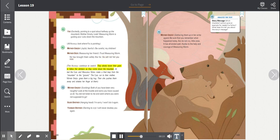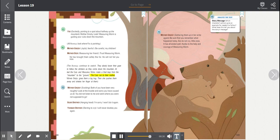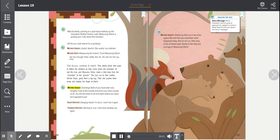They slowly lower their gaze to follow the climbers as they come down the mountain. At last, the cubs and Measuring Worm make a final leap from the mountain to the ground. The cubs run to their mother. Mother Grizzly gives them a big hug. Then she pushes them away and shakes her finger at them. Mother Grizzly, scolding. Both of you have been very naughty. Look at the trouble and worry you have caused us all. You did not listen to me and went where you were not supposed to go.